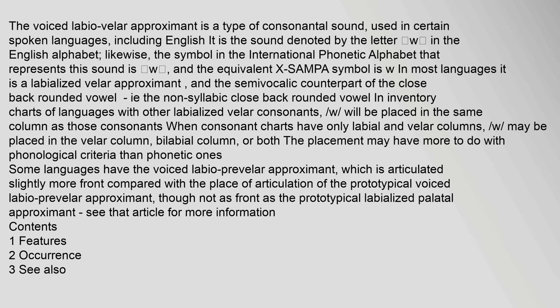Some languages have the voiced labialized pre-velar approximant, which is articulated slightly more front compared with the place of articulation of the prototypical voiced labialized velar approximant, though not as front as the prototypical labialized palatal approximant.